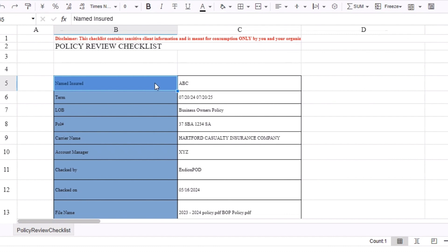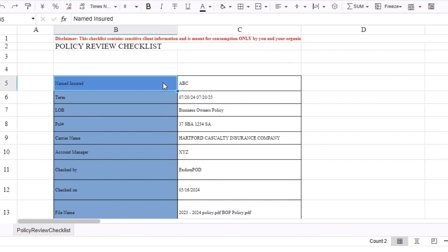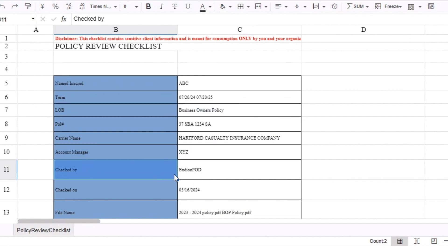The Header section contains the name, term, policy number, and line of business of the policy. It provides the details on the account manager who submitted the policy check and which date it was checked. It also provides the original file names of documents uploaded.